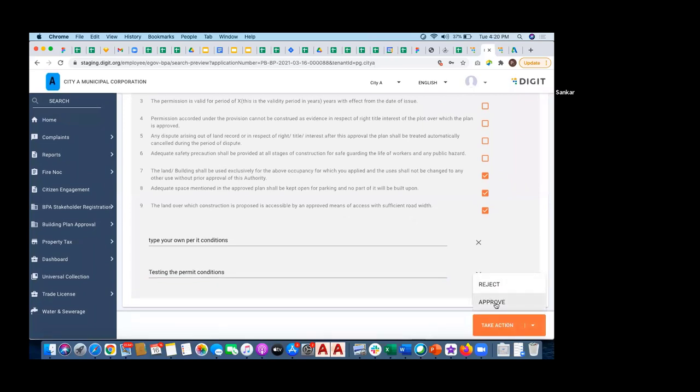Now, if I click on approve, what happens is internally, there is a calculator logic which is present.